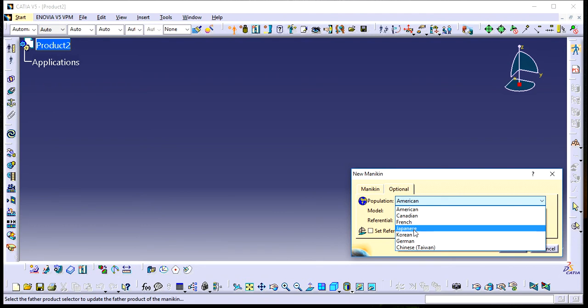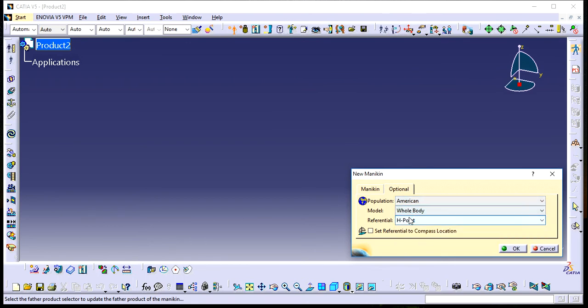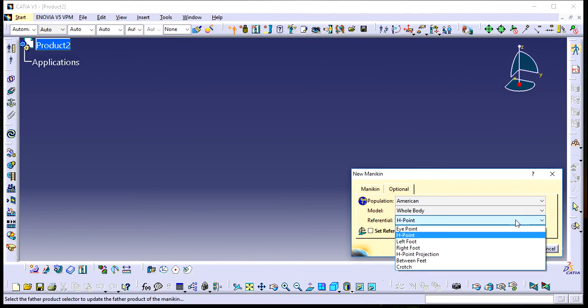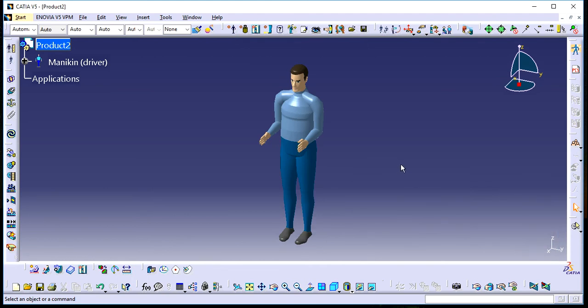I'm selecting American population. You can choose the population type according to your needs. For the model, I need the whole body reference. Select the H-point and click OK to get a human body.